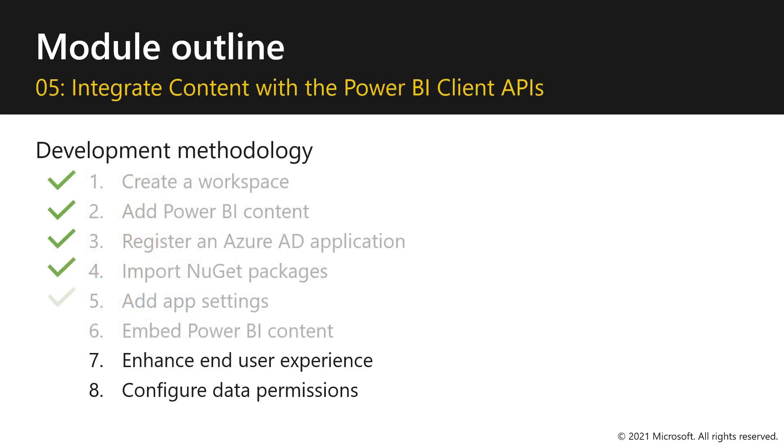In this video, we continue to describe the development methodology for embedding Power BI content, now with a focus on enhancing the end-user experience.